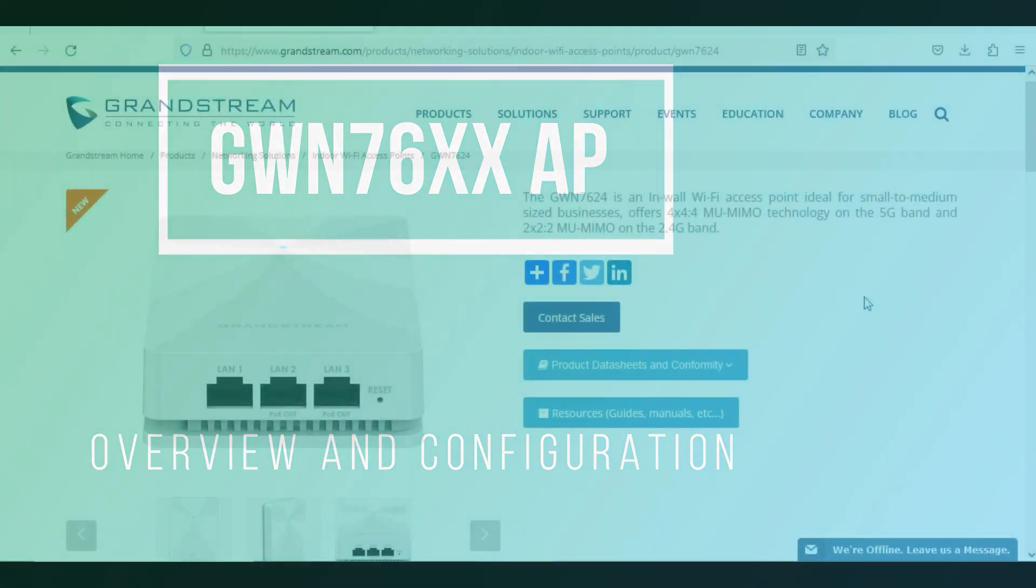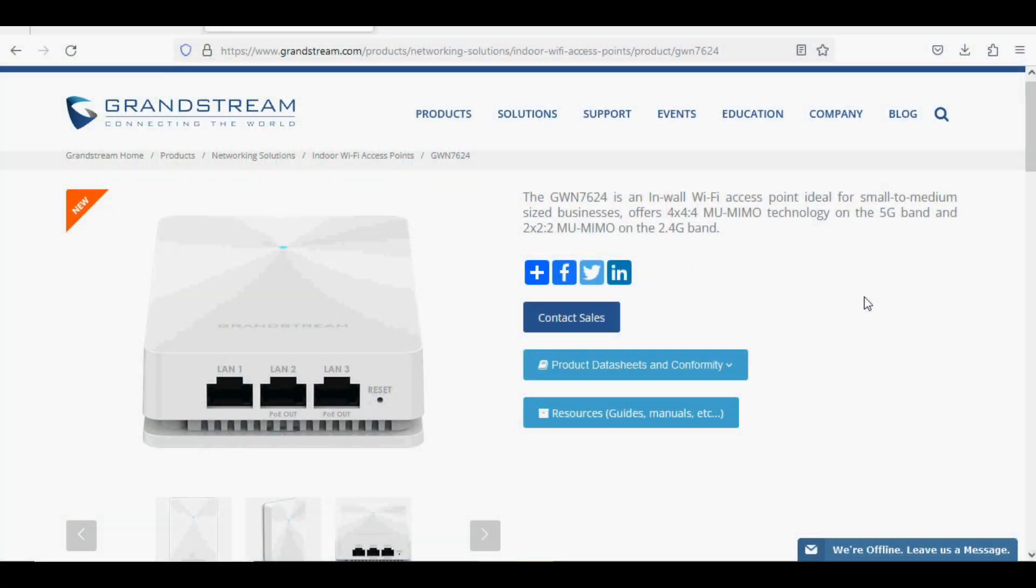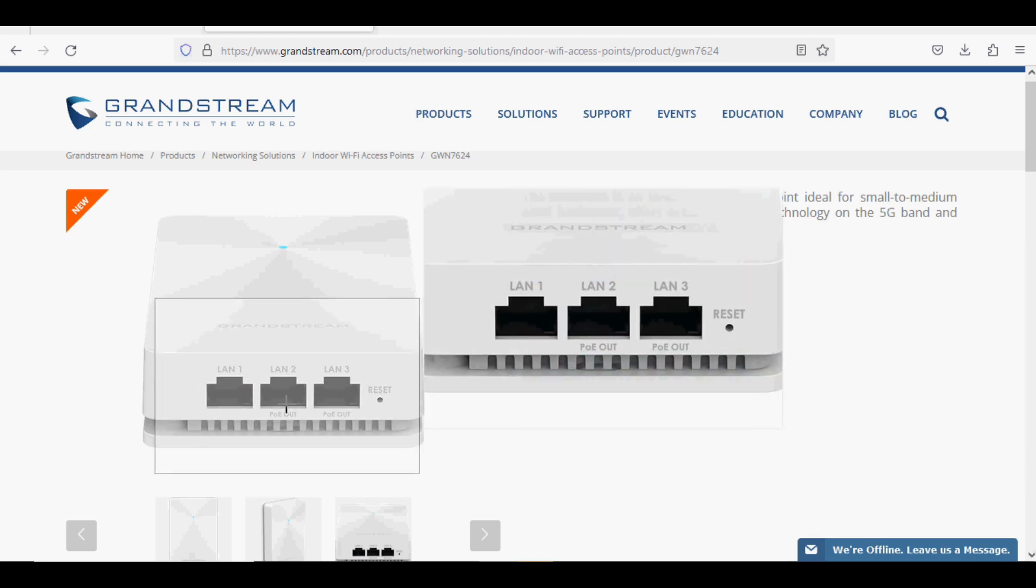Today I have the Grandstream GWN 7624 access point, which is an indoor in-wall access point. It has 4x4 MU-MIMO technology on the 5G band and 2x2 on the 2G band. It has three network output ports, in which two ports are PoE output and one is normal LAN output.